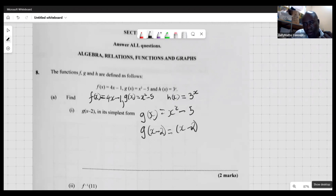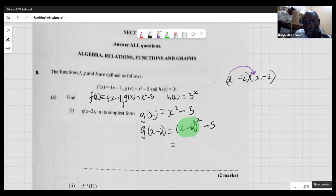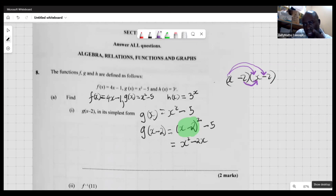We'll have (x minus 2) squared, then subtract 5. To expand this part, it really means (x minus 2) times (x minus 2). Foiling this out: the first term gives us x squared, x times negative 2 gives negative 2x, negative 2 times x gives another negative 2x, and negative 2 times negative 2 gives plus 4.